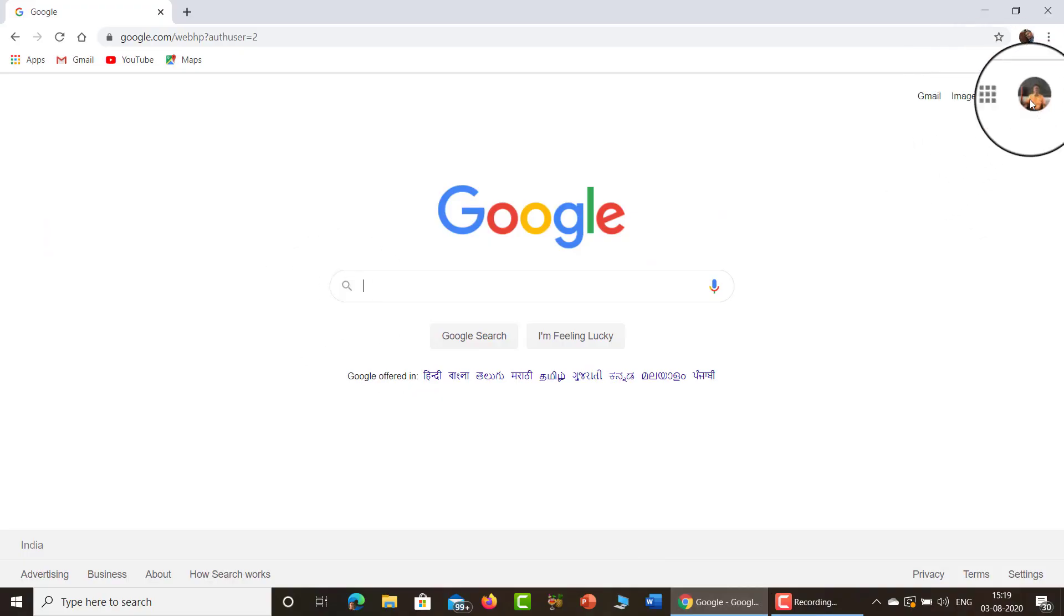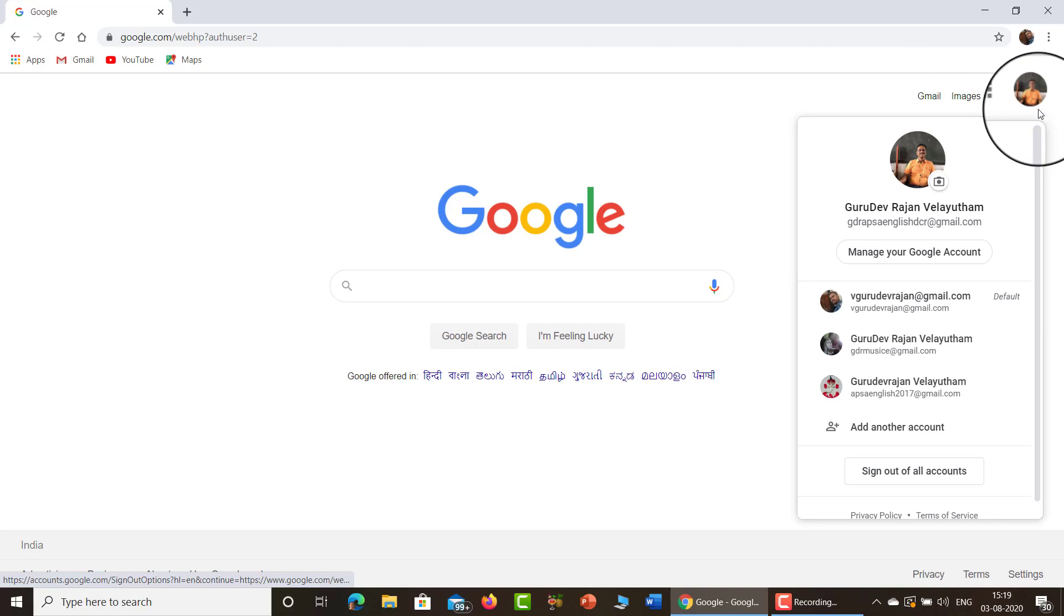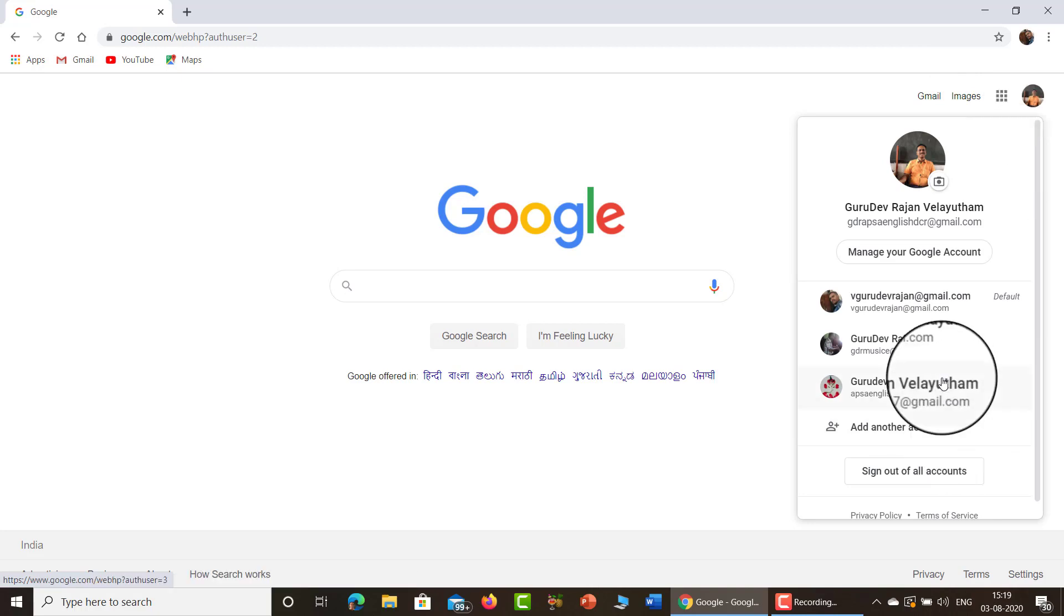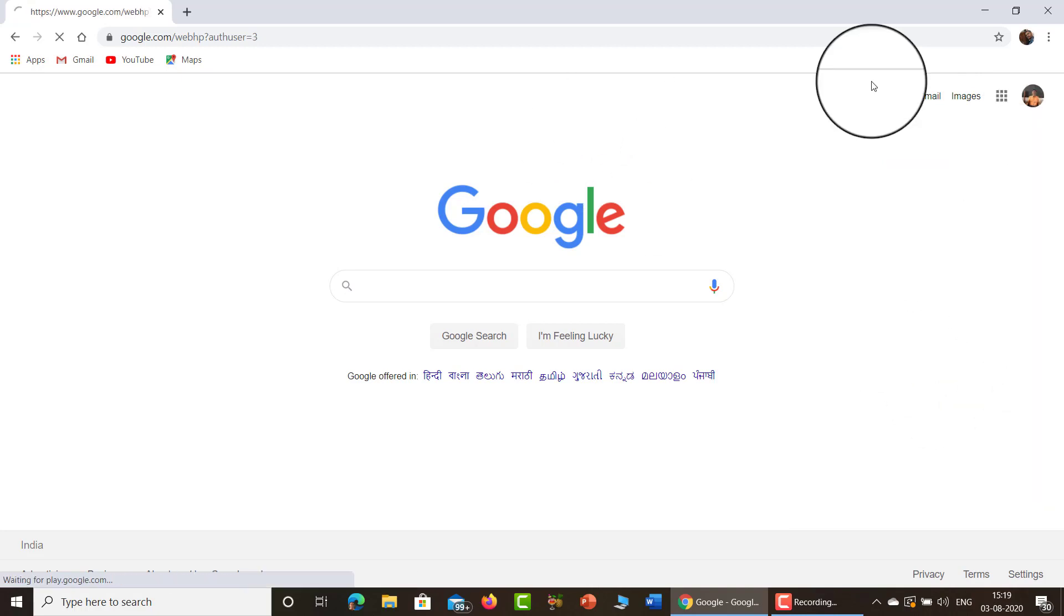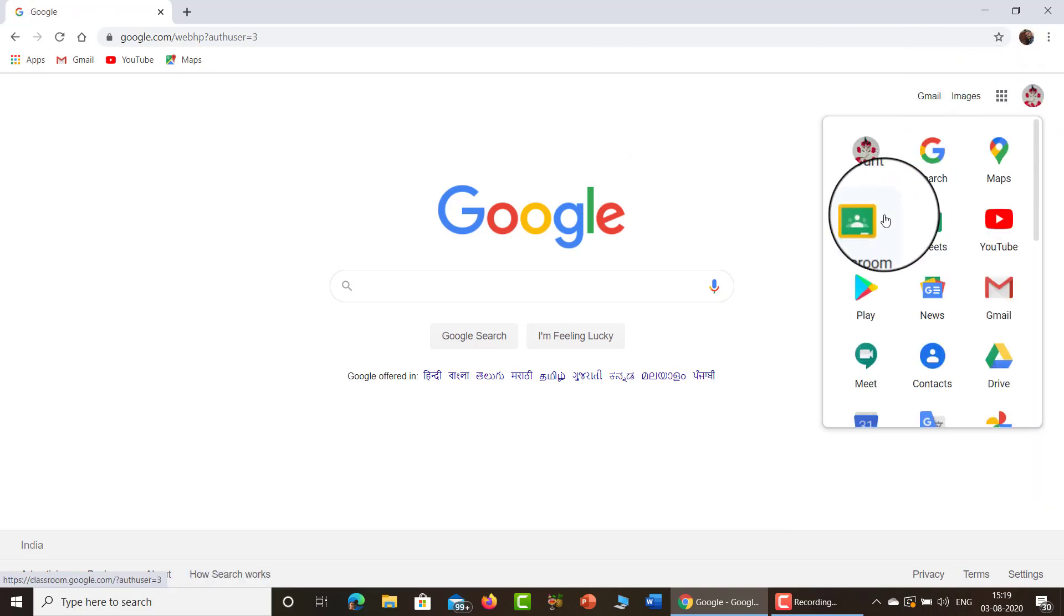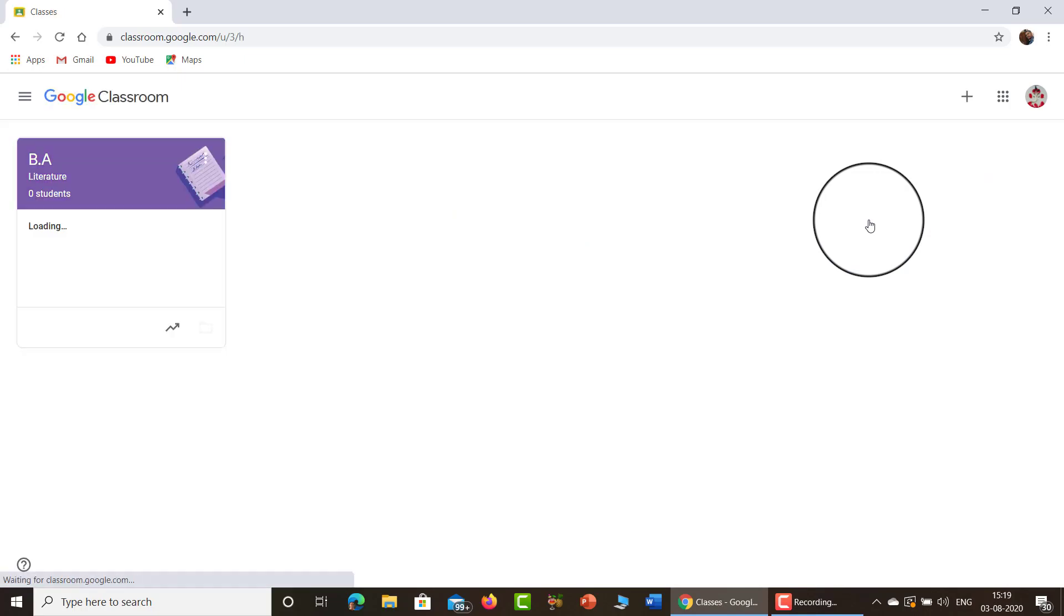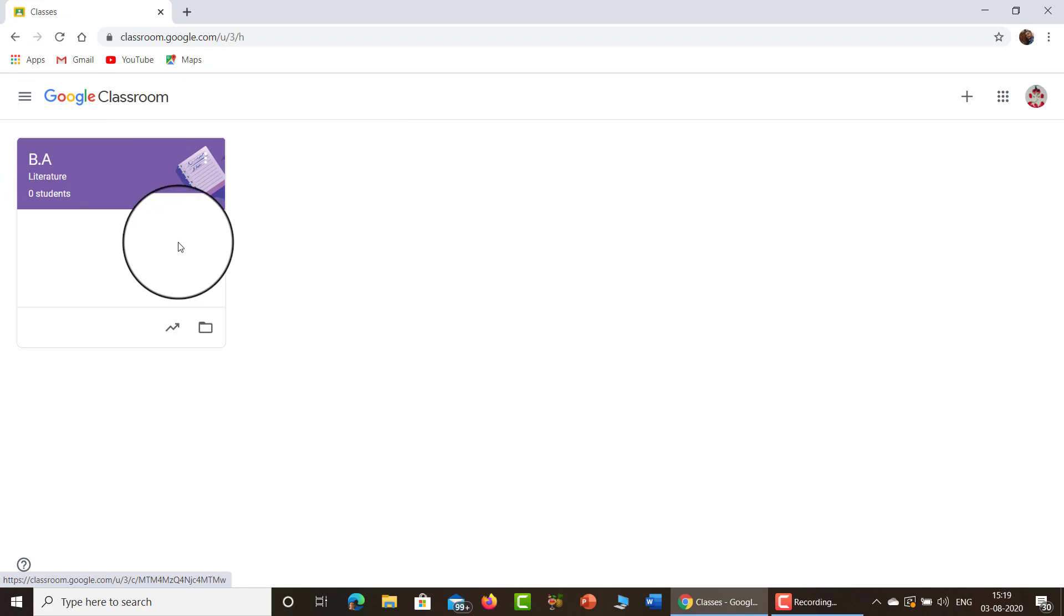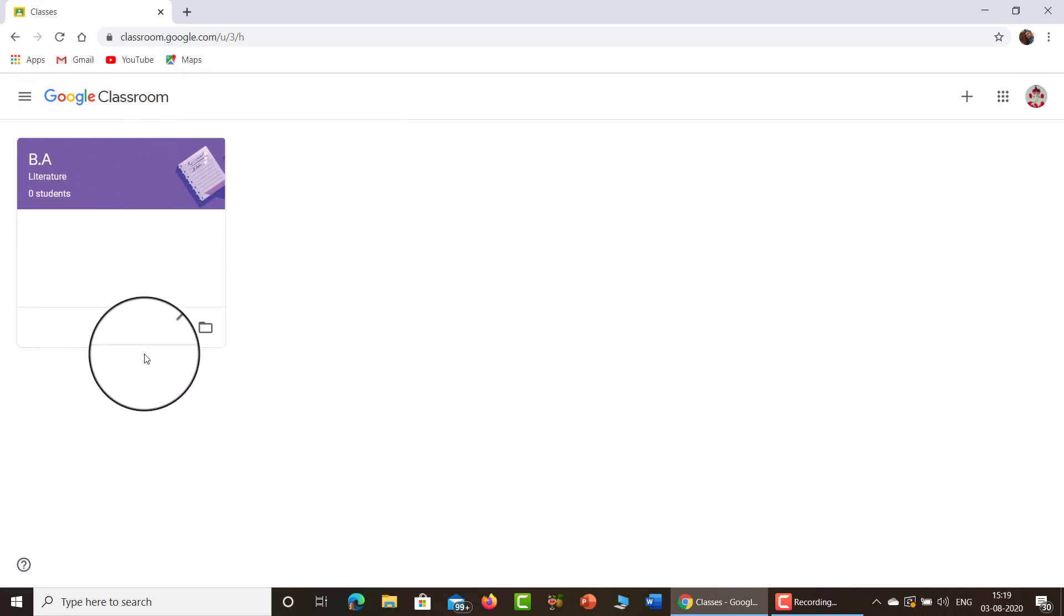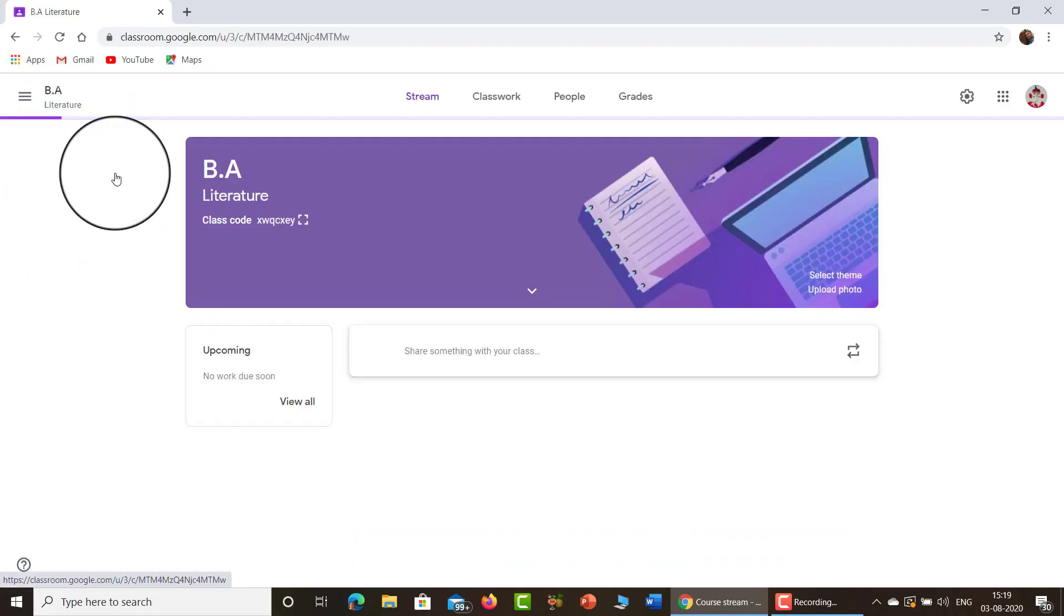In the last class we created our new classroom in this Gmail ID and I am going to my Google Classroom. Click this. We will be taken inside the classroom. Now you see we have created the last classroom. This is our classroom, BA first year classroom. Now click it.